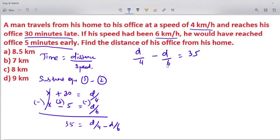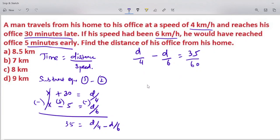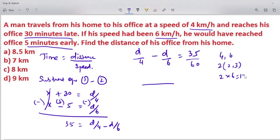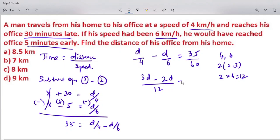We have 35 equals d/4 minus d/6. To solve, find the LCM of 4 and 6. The common element is 2; 2 into 6 is 12, so LCM is 12. Therefore: 3d/12 minus 2d/6 equals 35, giving d/12 equals 35.